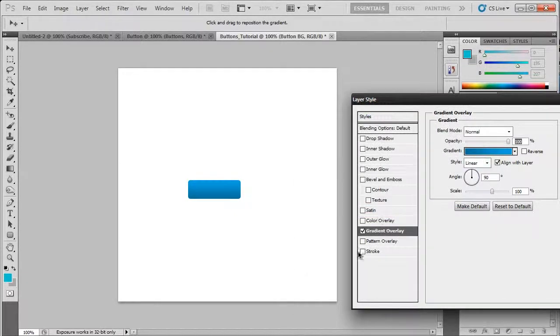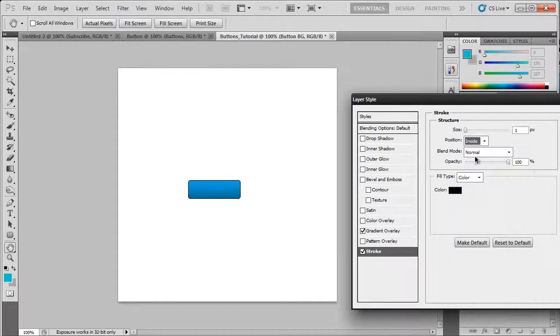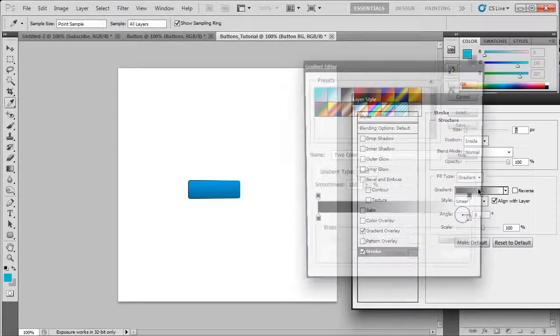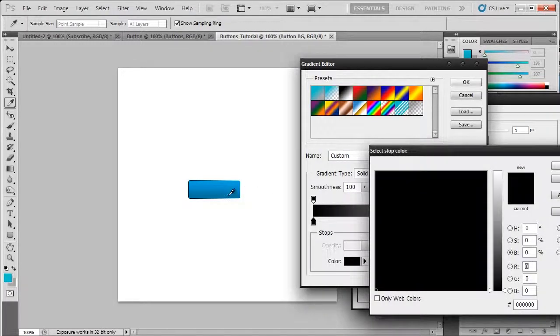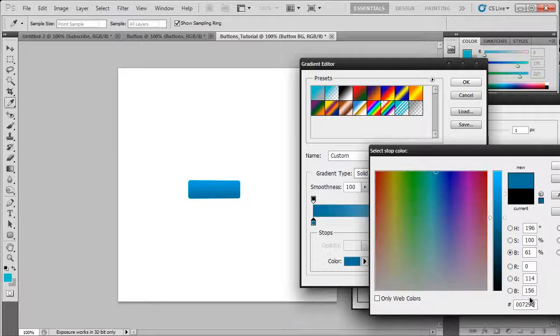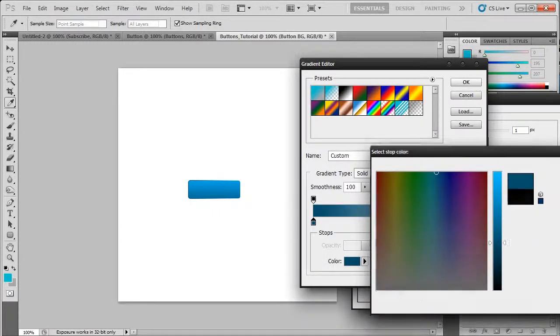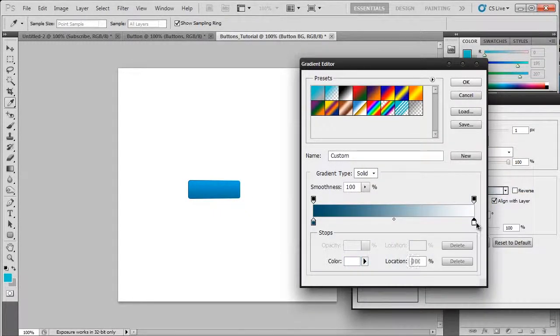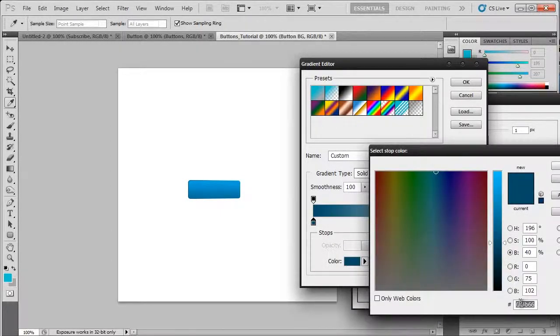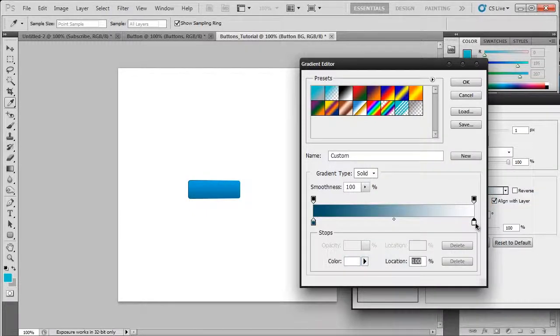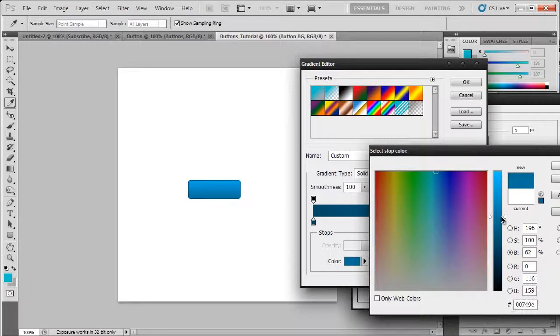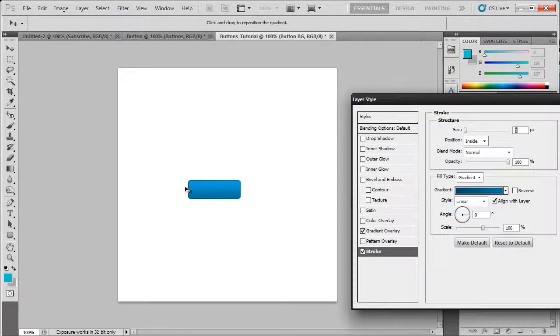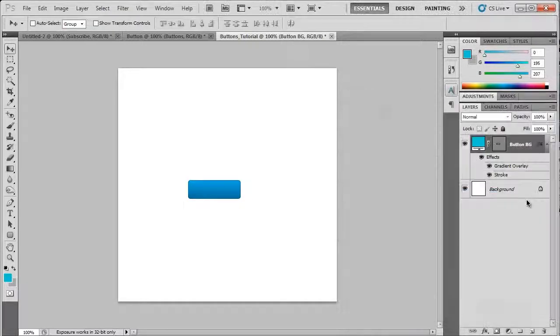Now we're going to hit stroke. I'm going to put that to one pixel inside. Then bring down the fill type and choose gradient. Now we're going to click on this and go through the same thing with the colors. So I'm going to paste, and that's going to go even darker. Now you notice that the stroke gradient is going across. We want it to go up. So go to angle and type in 90 degrees.